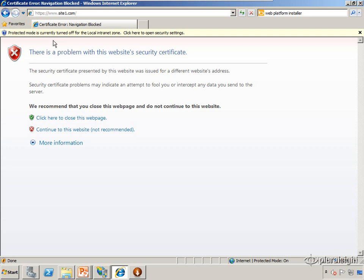The second thing it checks for is was the certificate created by a certificate authority it trusts. When Windows ships it comes with a set of certificates from trusted certificate authorities. Because of the way PKI or public key infrastructure works, we always know who created which certificate. The browser checks to see is the certificate for this site trusted by a higher level certificate. In this case it's not because we created it ourselves.